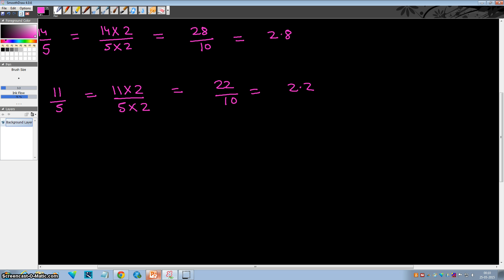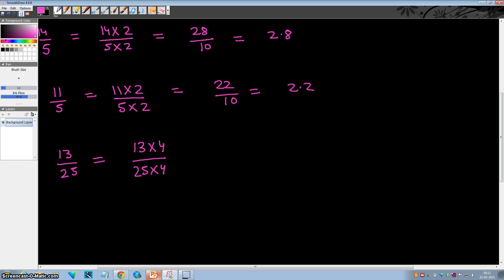Now let's take an example dividing by 25. Let's try 13 by 25. In the case of 25, we make the denominator a multiple of 10 by multiplying it by 4. So we multiply both numerator and denominator by 4. Since 25 times 4 is 100, this is equal to 52 by 100, which is 0.52.